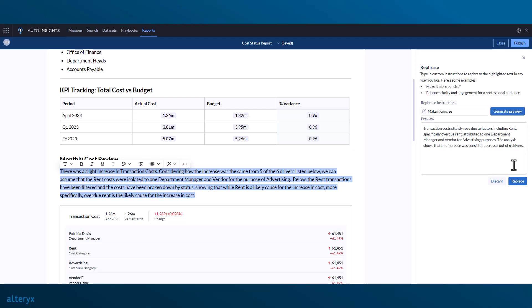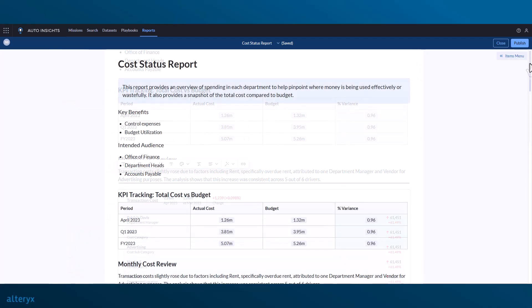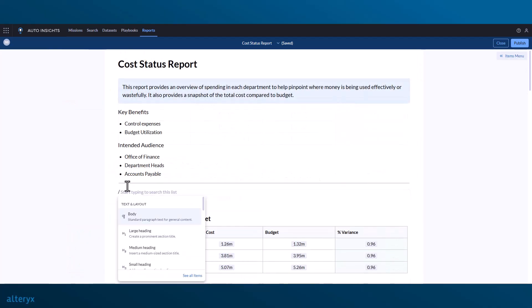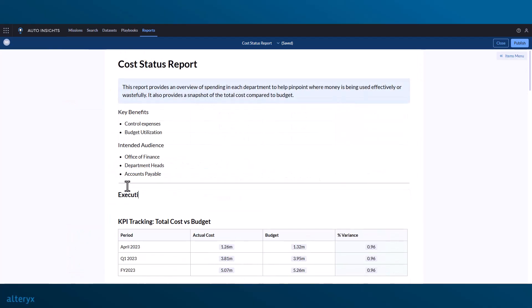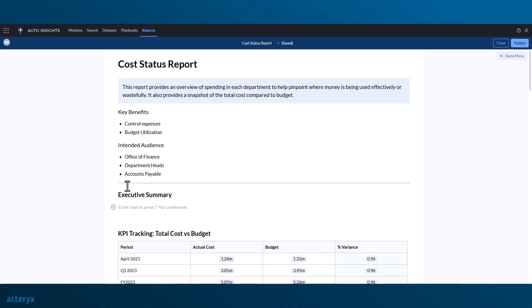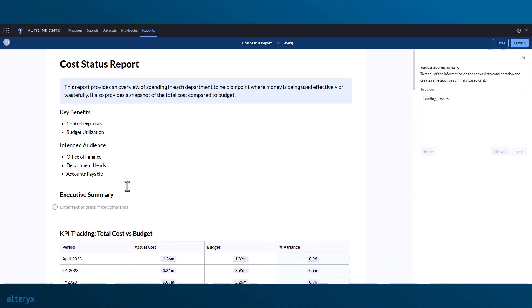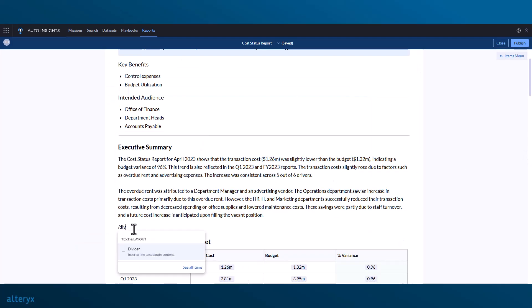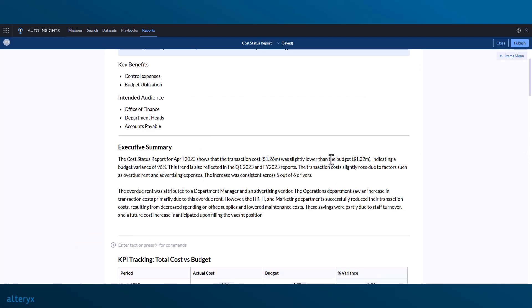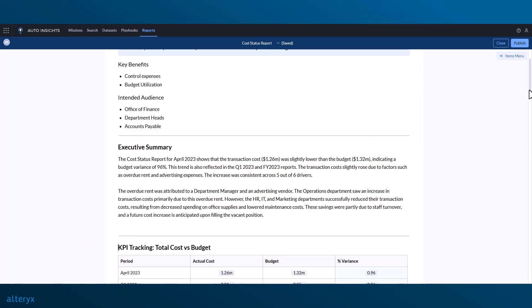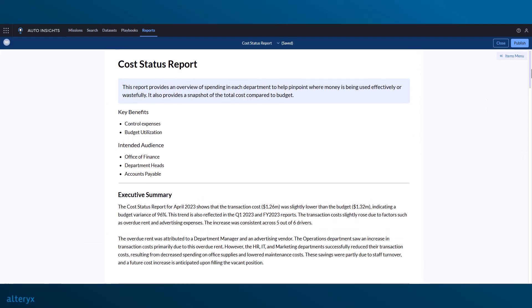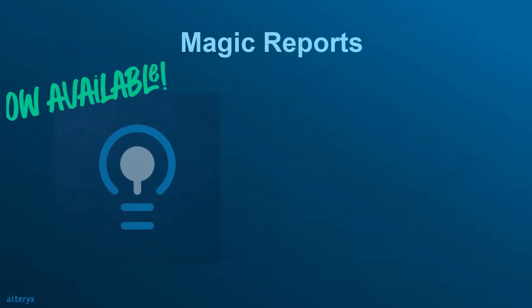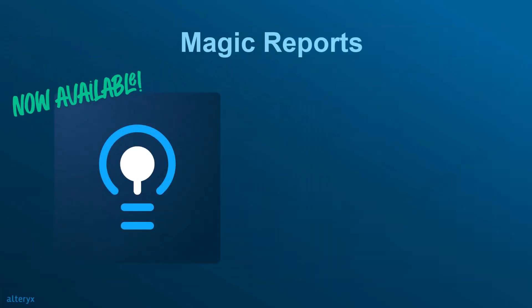Finally, after all our charts, insights, and author notes have been added, we can use AI to generate an executive summary. Our report is now complete, and we're ready to share with our stakeholders. Before we do that, I want to direct your attention to the latest updates available with the GA release.